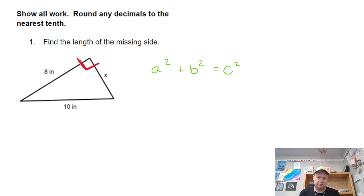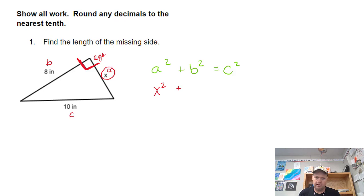This right triangle is upside down a little bit, so that right there is the L, which means it's telling us where the legs are. One of the legs is x and one of the legs is 8 inches, and that makes the hypotenuse c. I always like to have my a be my unknown, so I can call this x squared. So that's x squared plus 8 squared equals 10 squared.